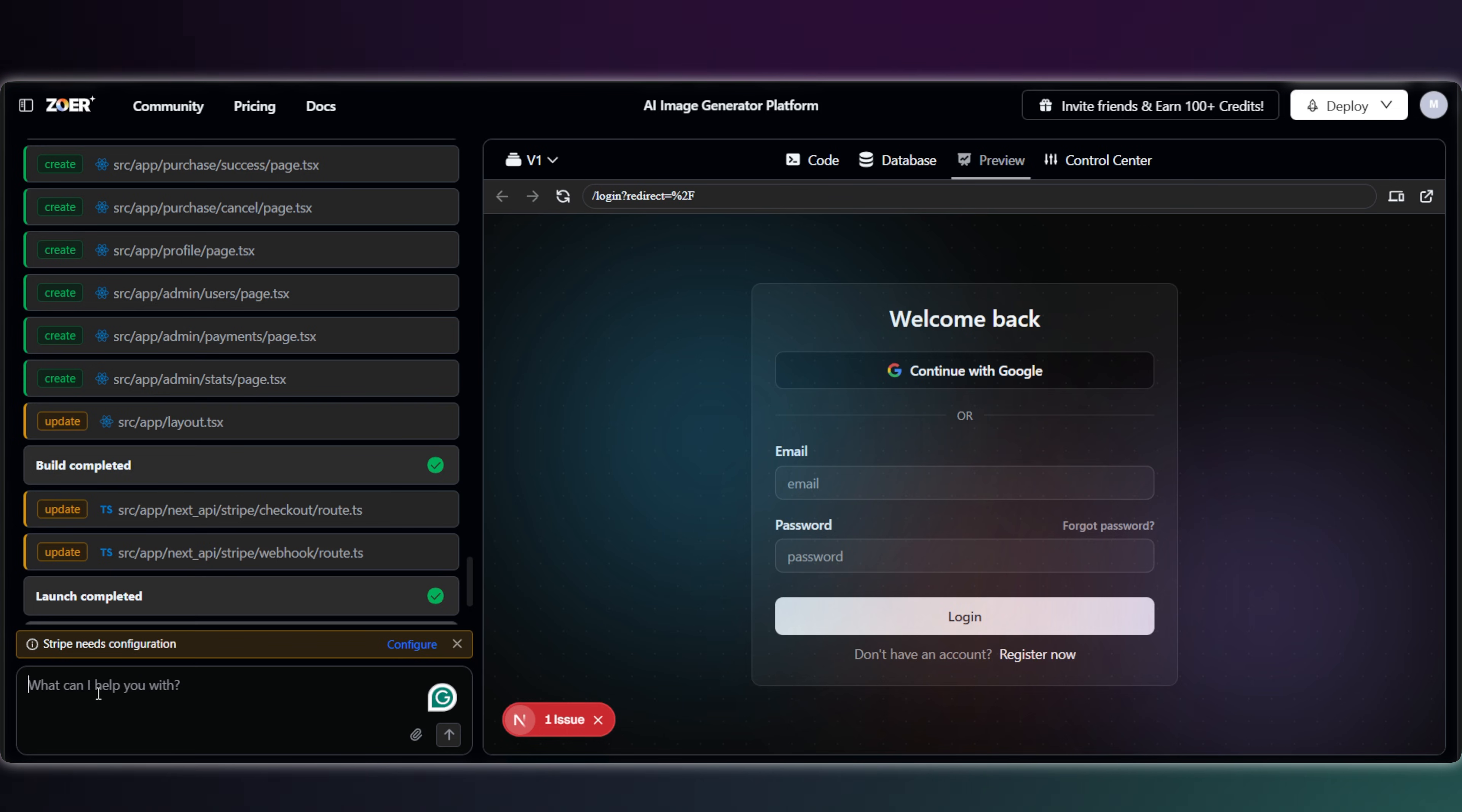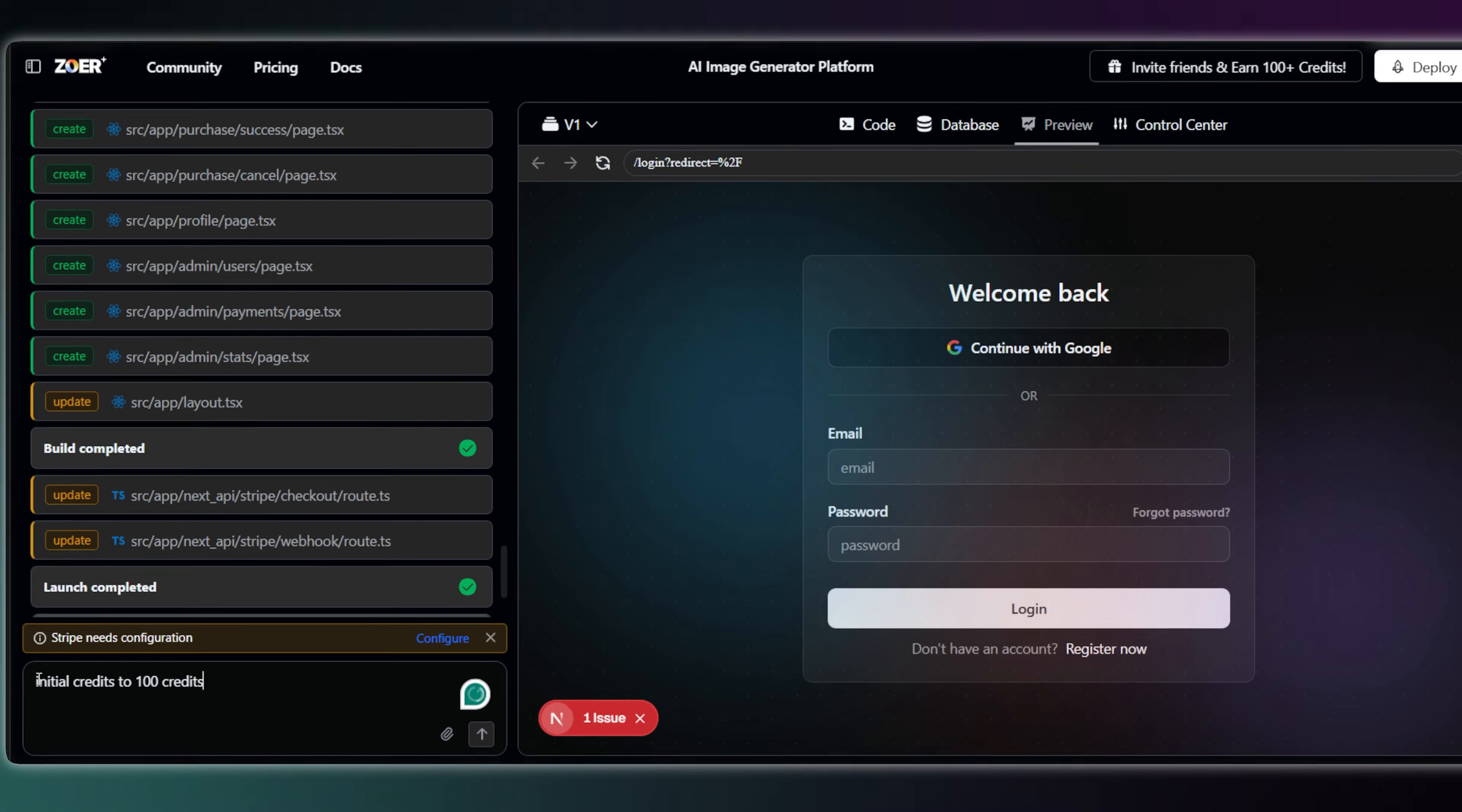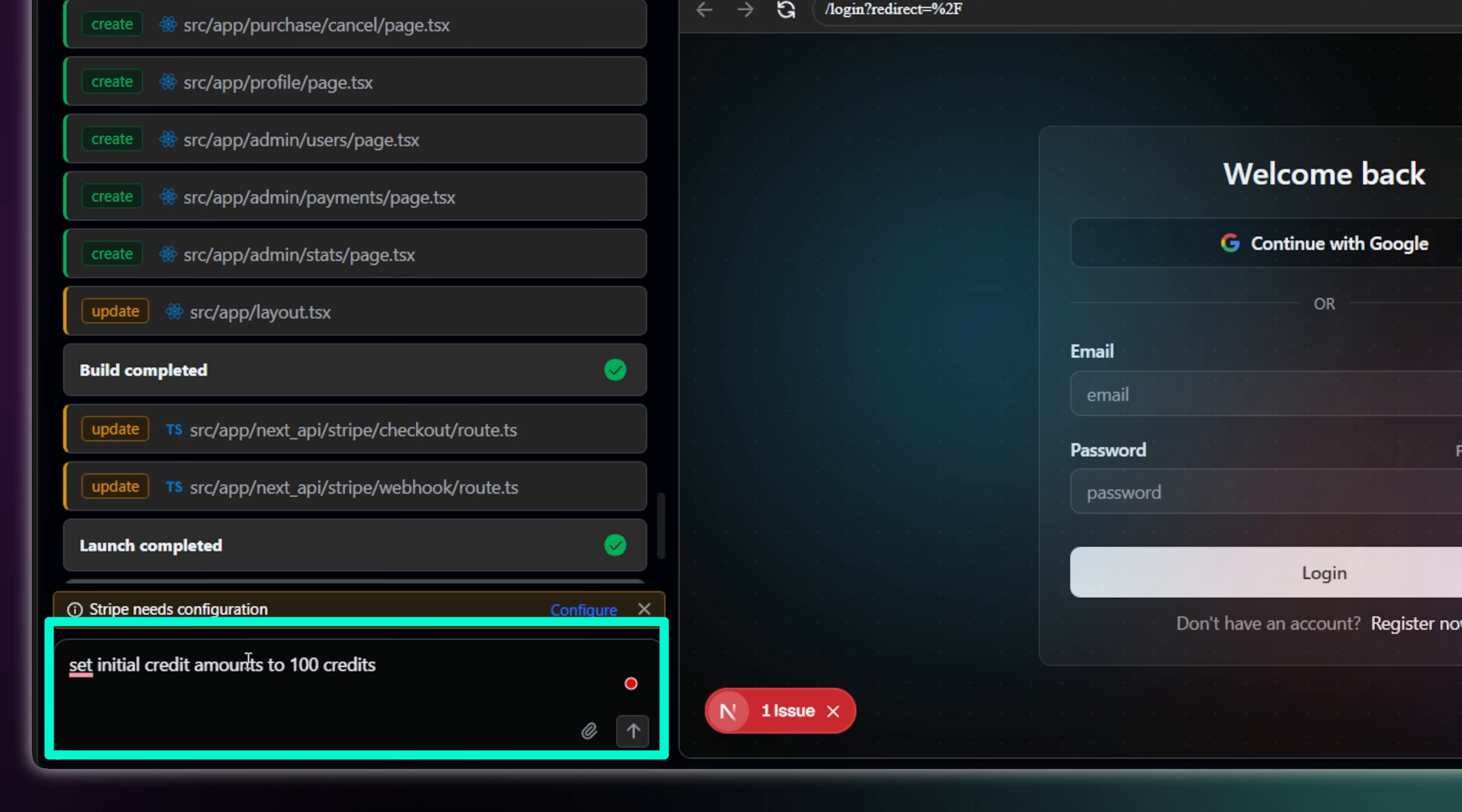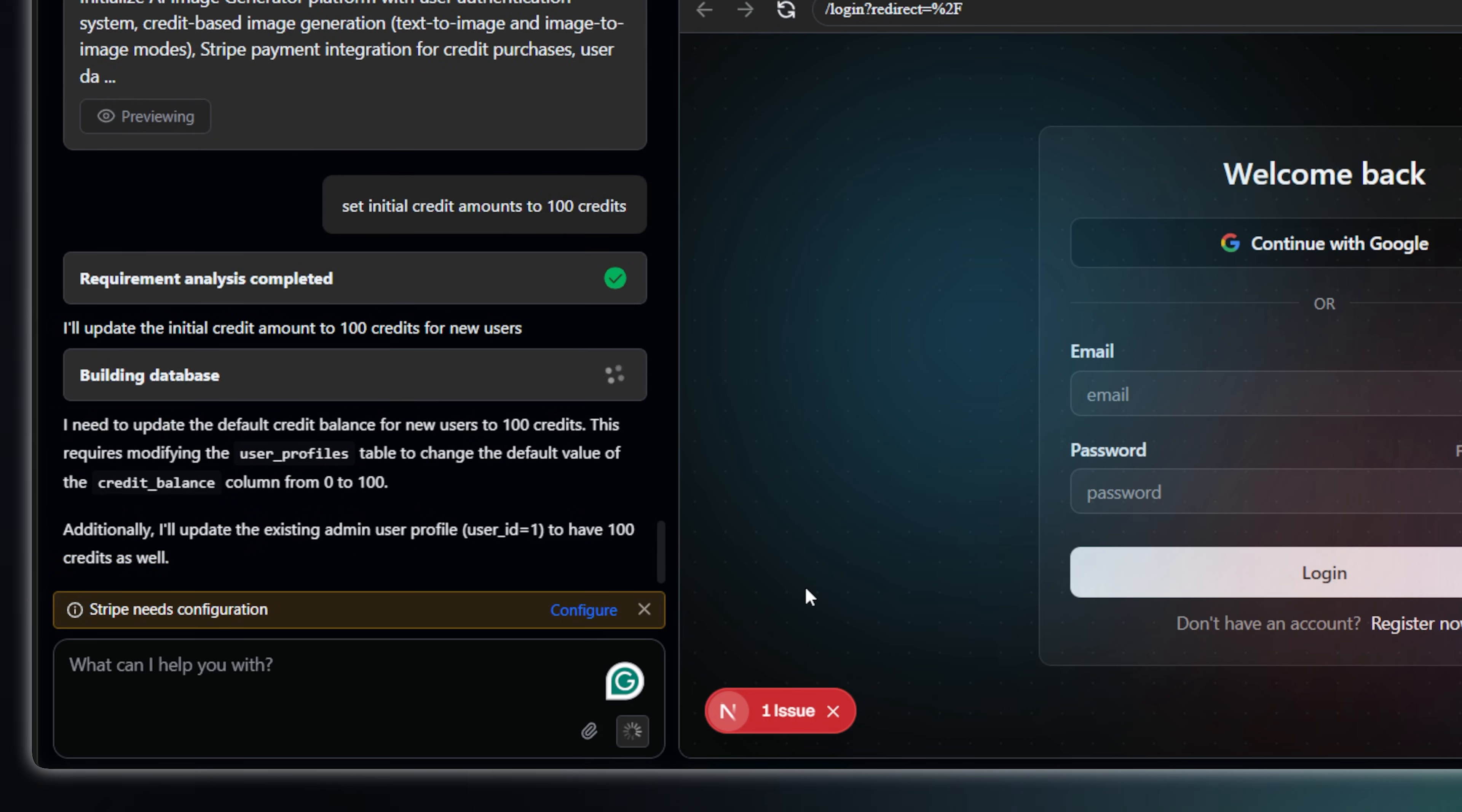So, I'm going back to Zoar, and I'm just going to prompt it to change that. I'll simply say, change the initial credits for new users to 100.